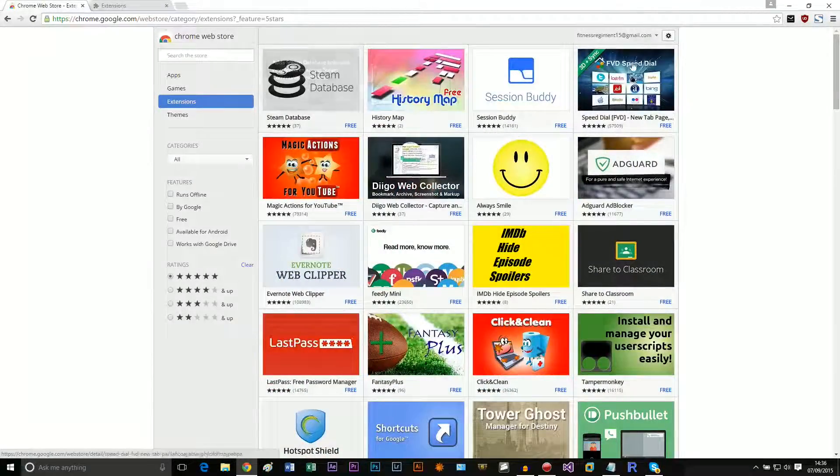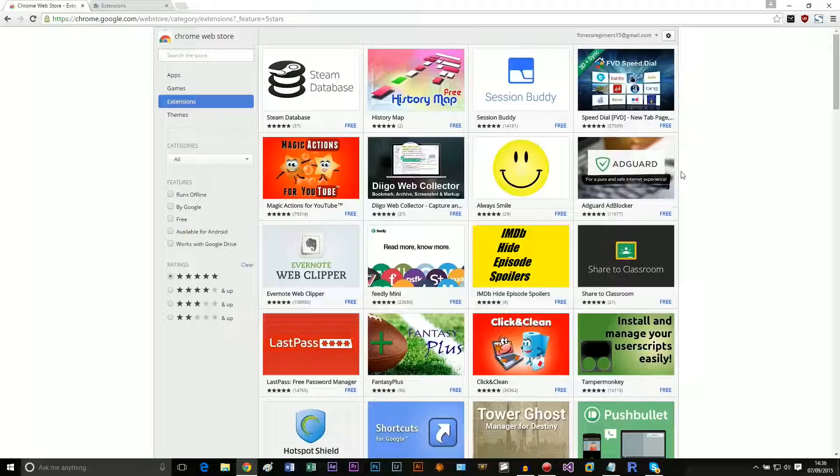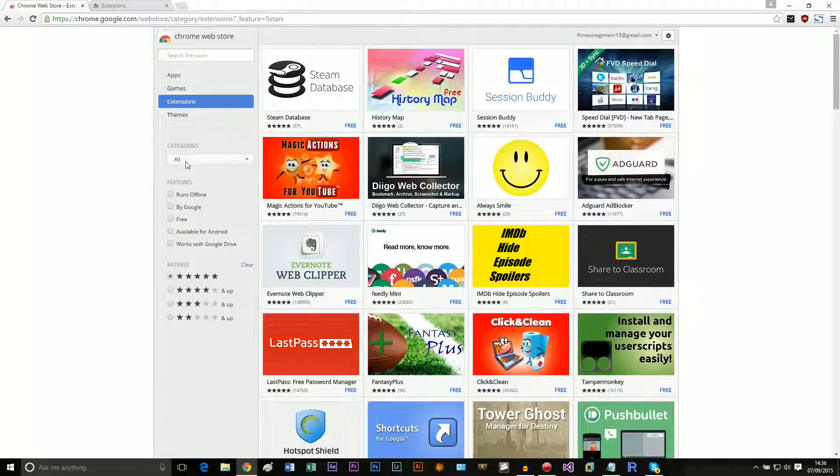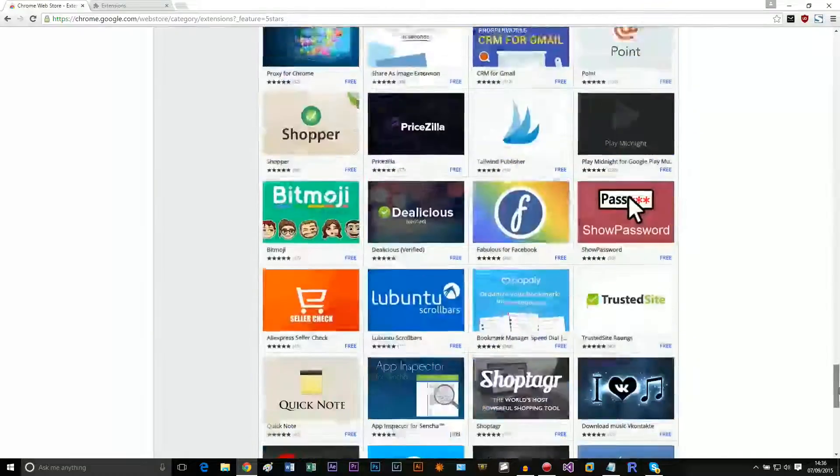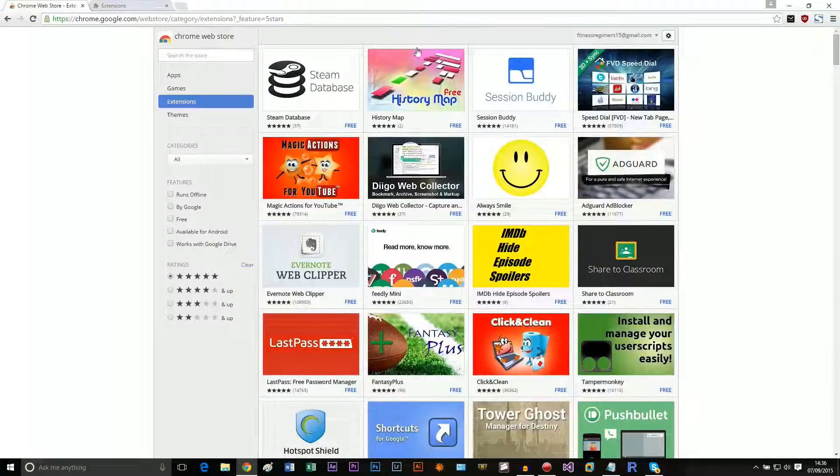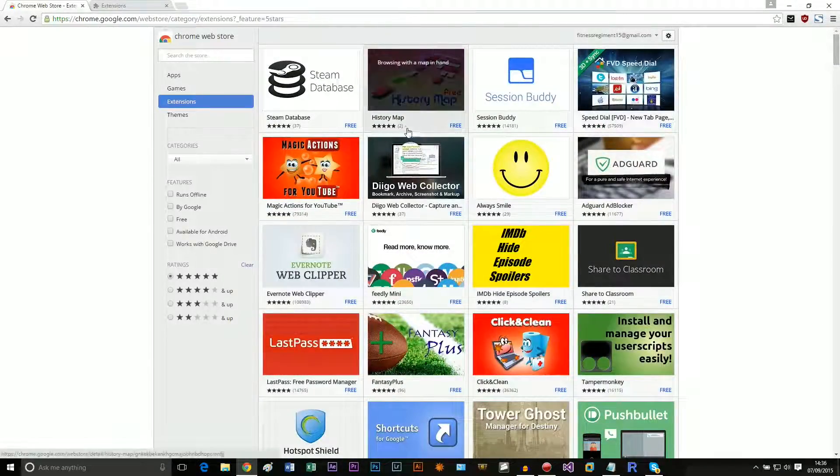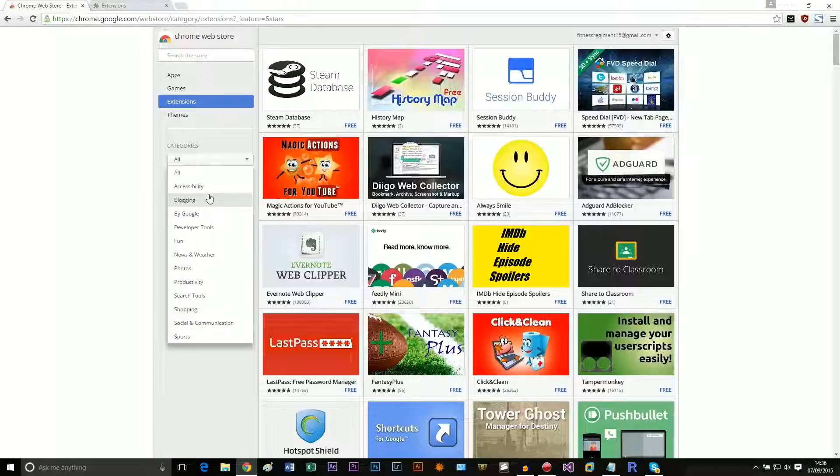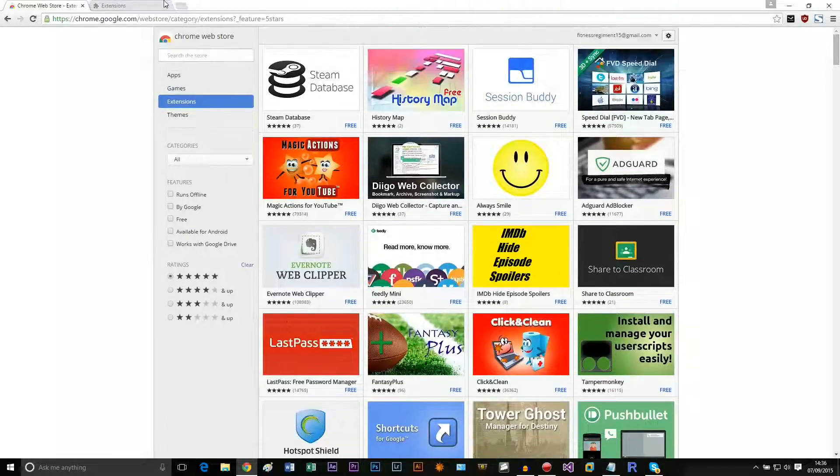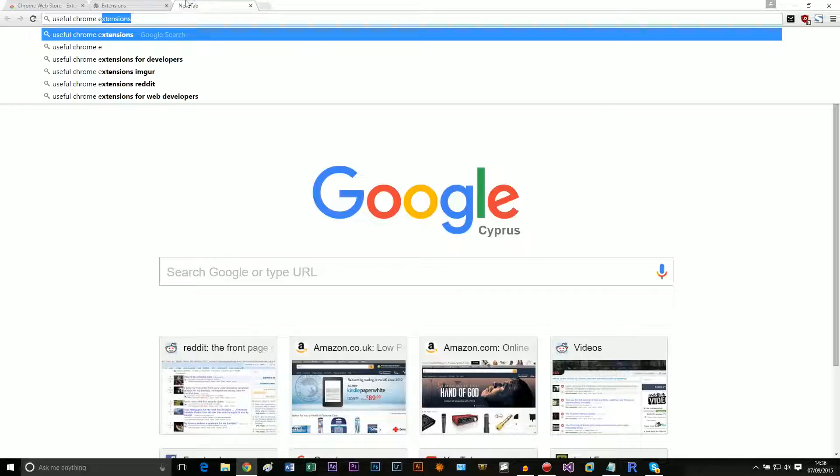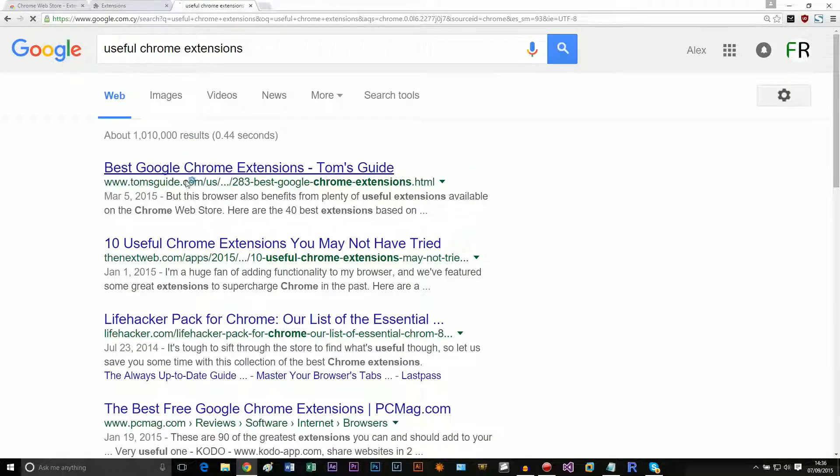All right, so it seems they load infinitely, but there's some crappy ones that come up. So let's go ahead and, you know what, we can just Google this.